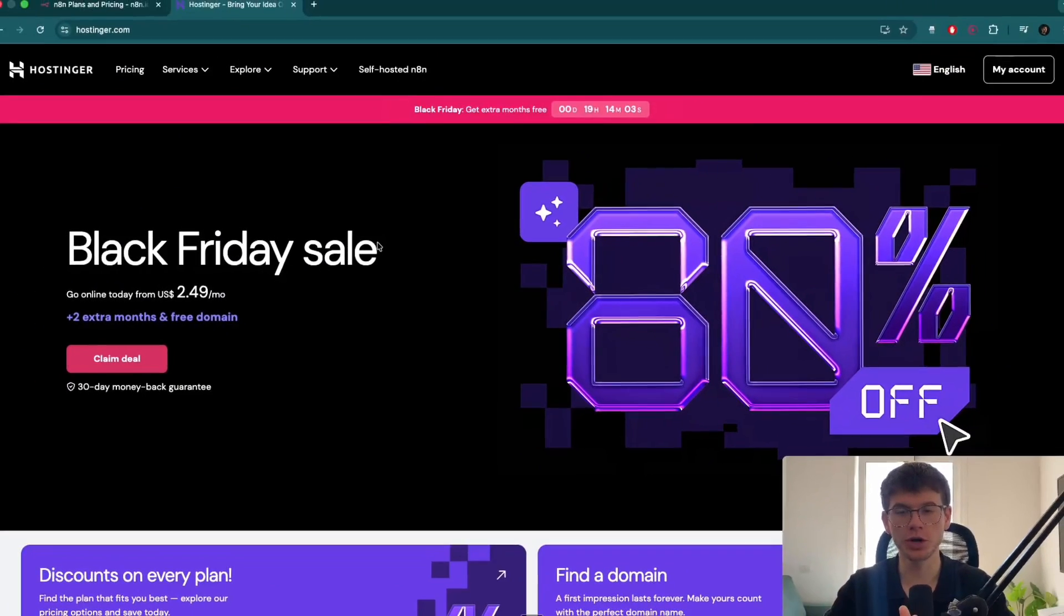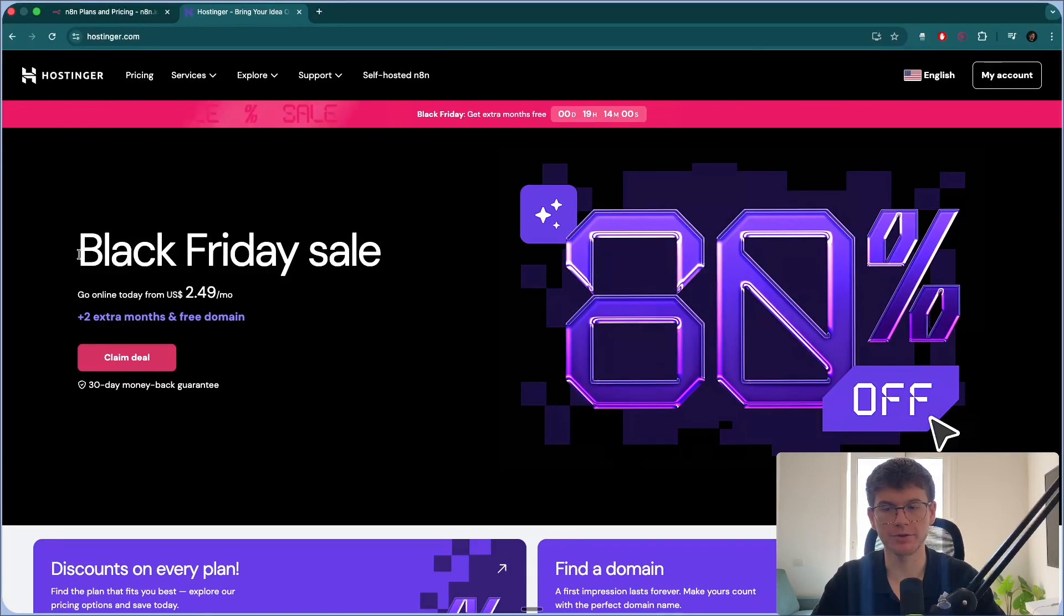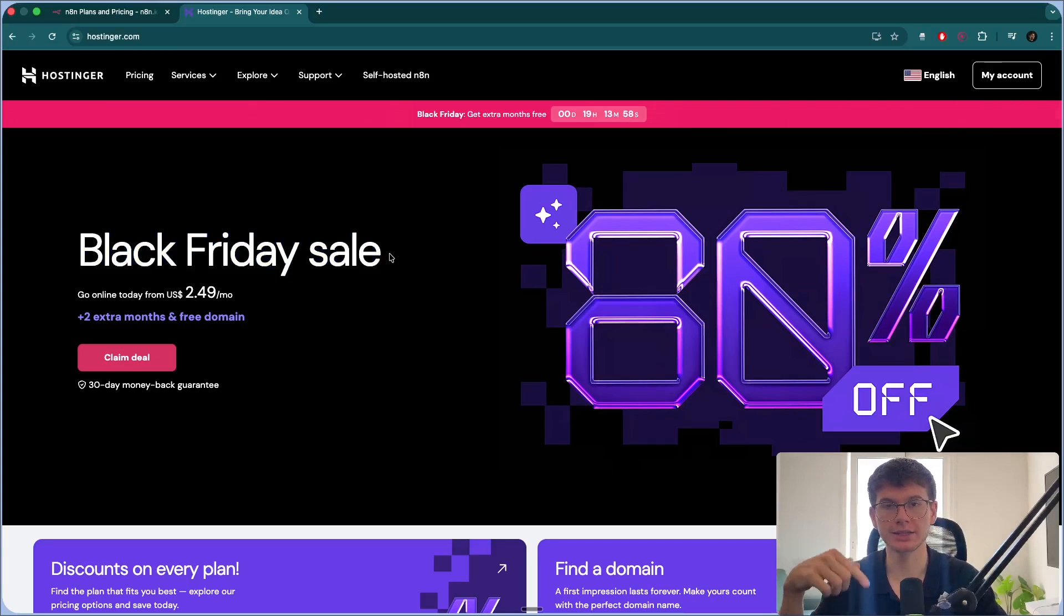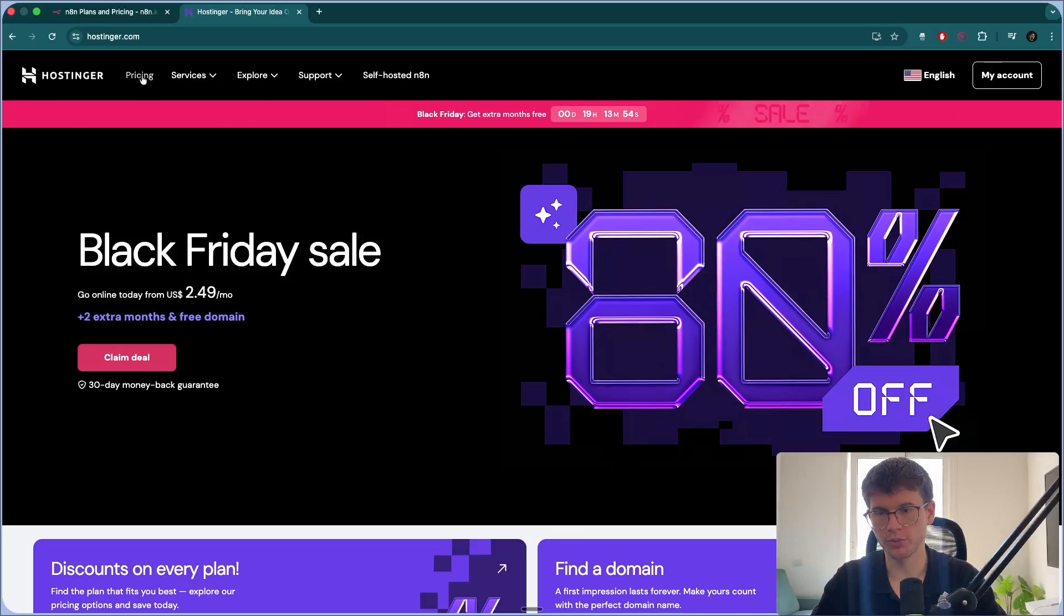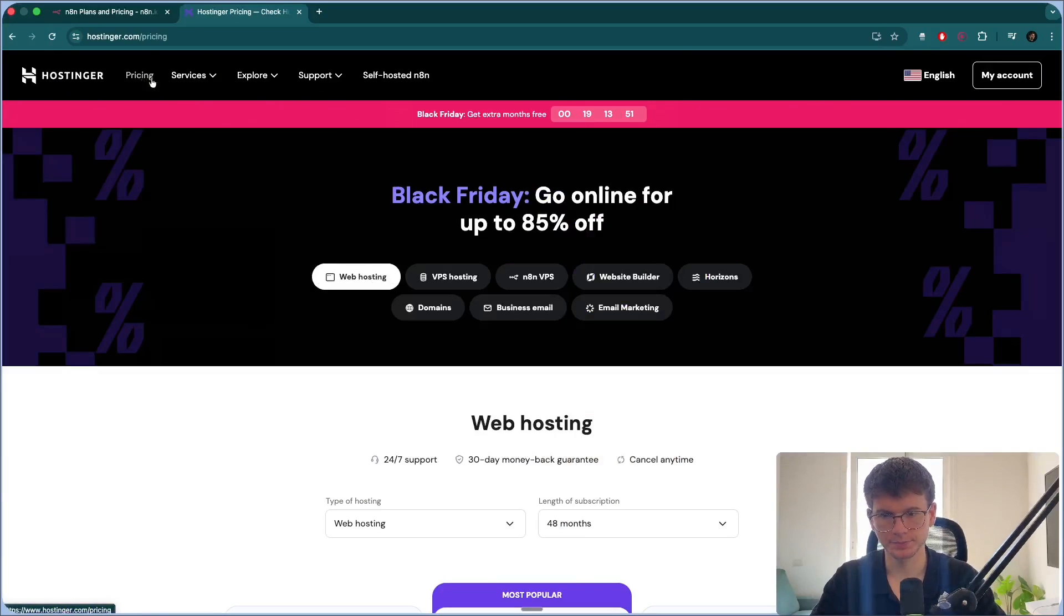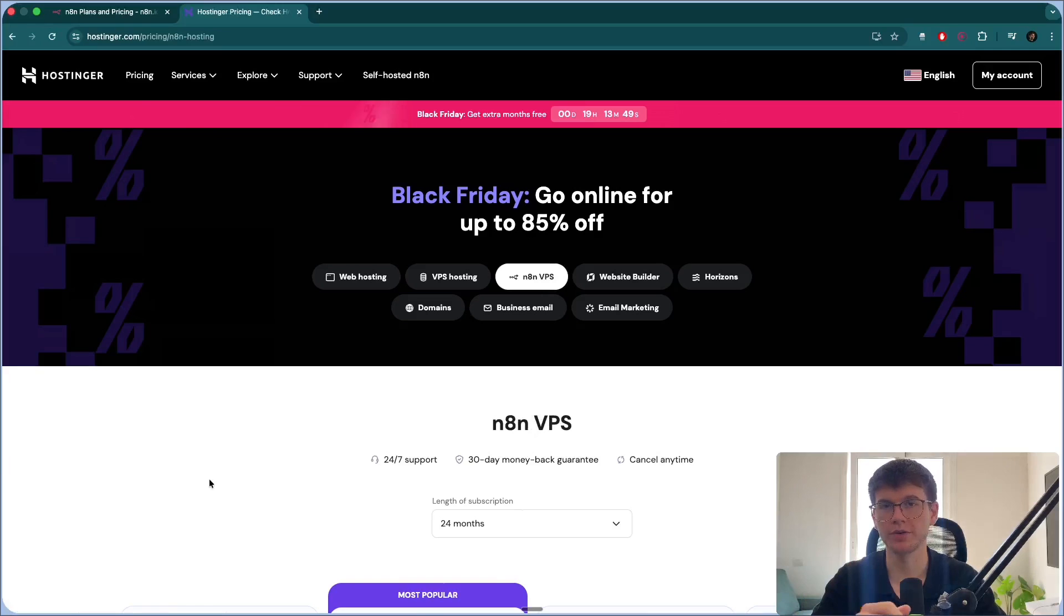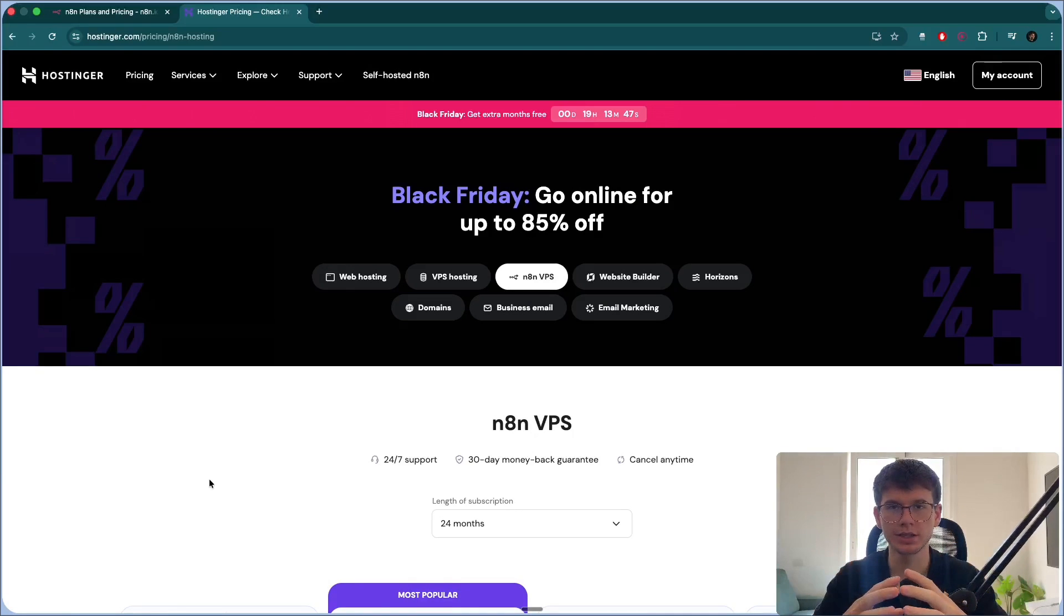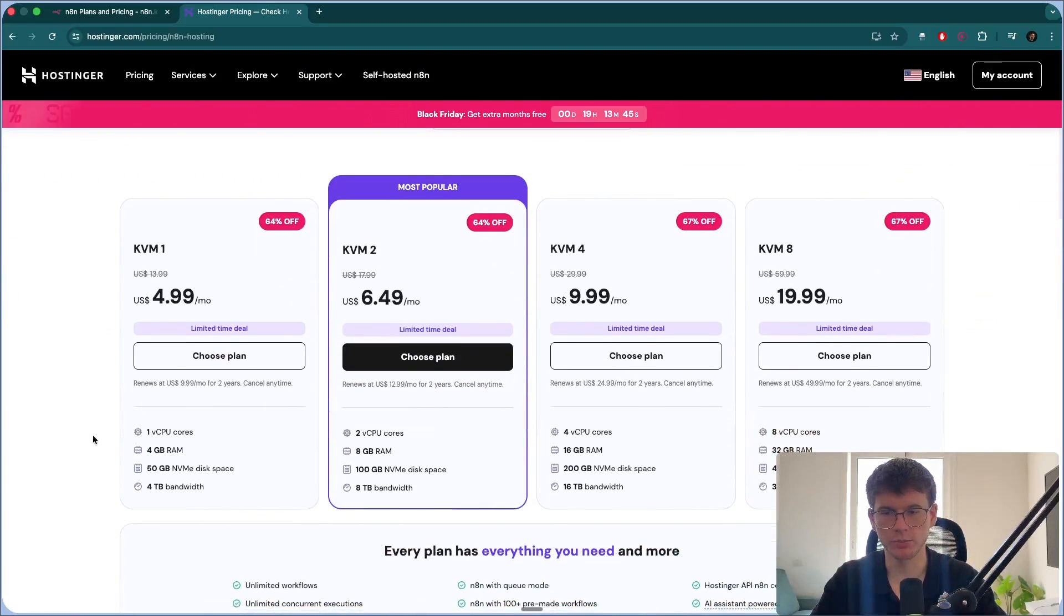Chances are that if you're watching this video right now, that means you probably don't have the Black Friday sale, which is why I left a link down below where you can actually sign up to Hostinger and get a discount. But if you go to pricing right here and you go to the N8N VPS, which again is a virtual private server allowing us to host N8N, we have different options.